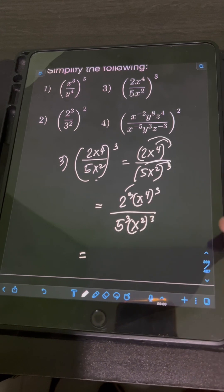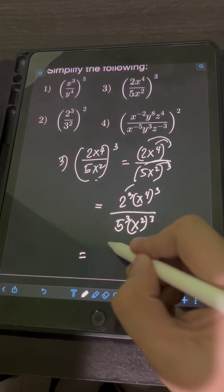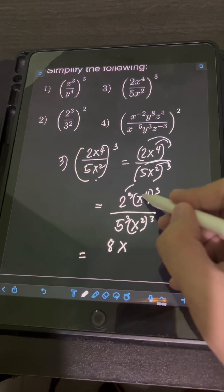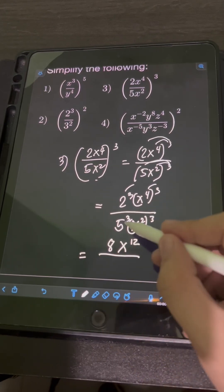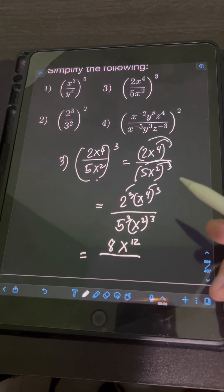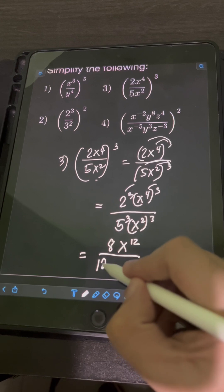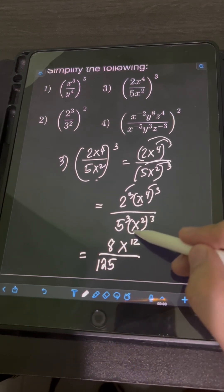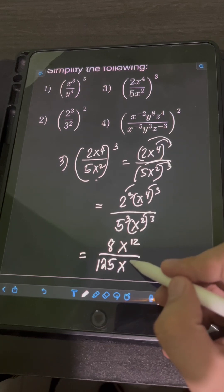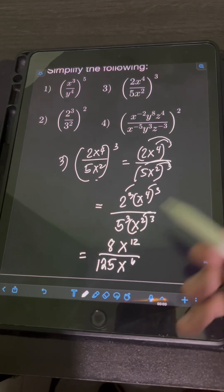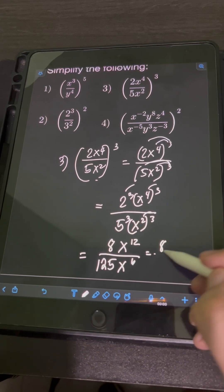2³ means 3 factors of base 2: 2×2×2 = 8. Then x raised to 4 times 3, that's 12. Over 5³ means 3 factors of base 5: 5×5×5 = 125. And x² cubed equals x raised to 2 times 3, which is 6. We cannot simplify 8 over 125 any further.